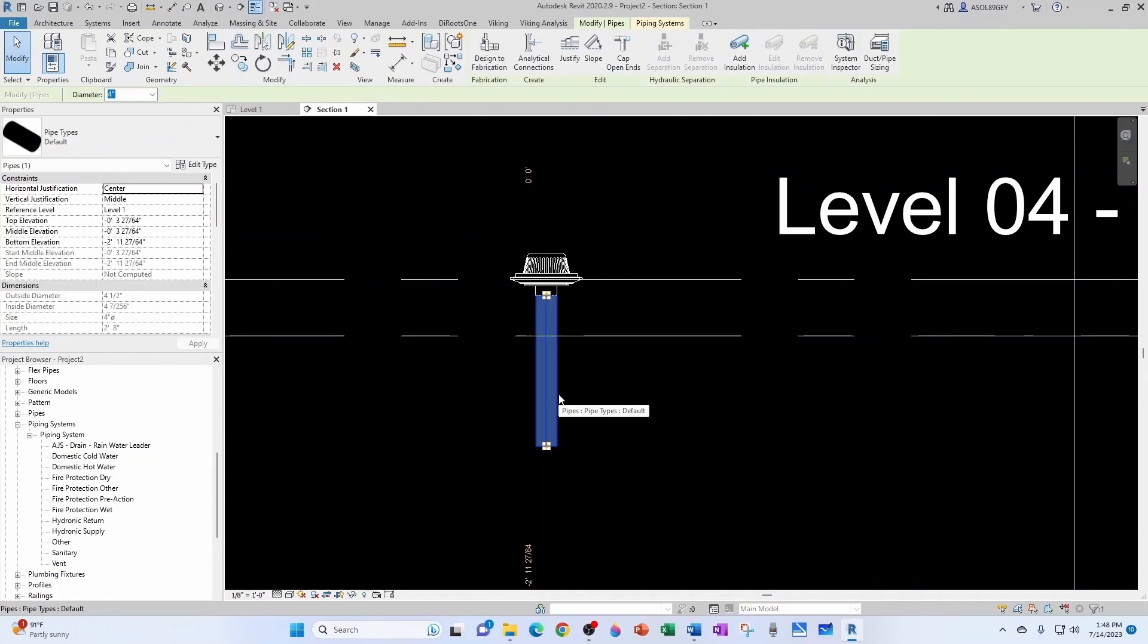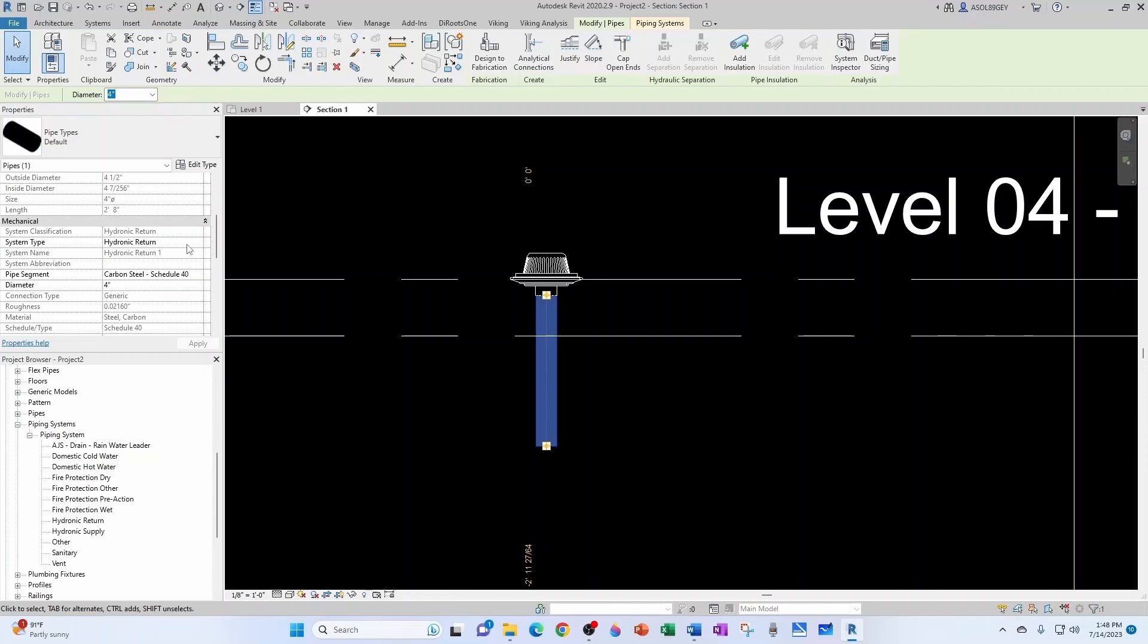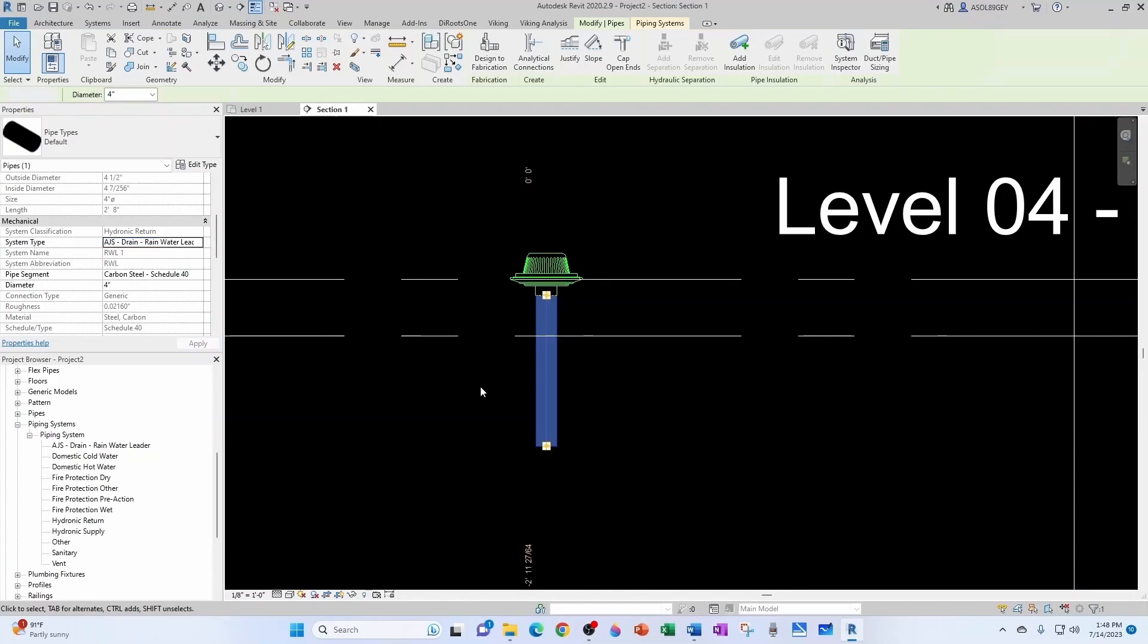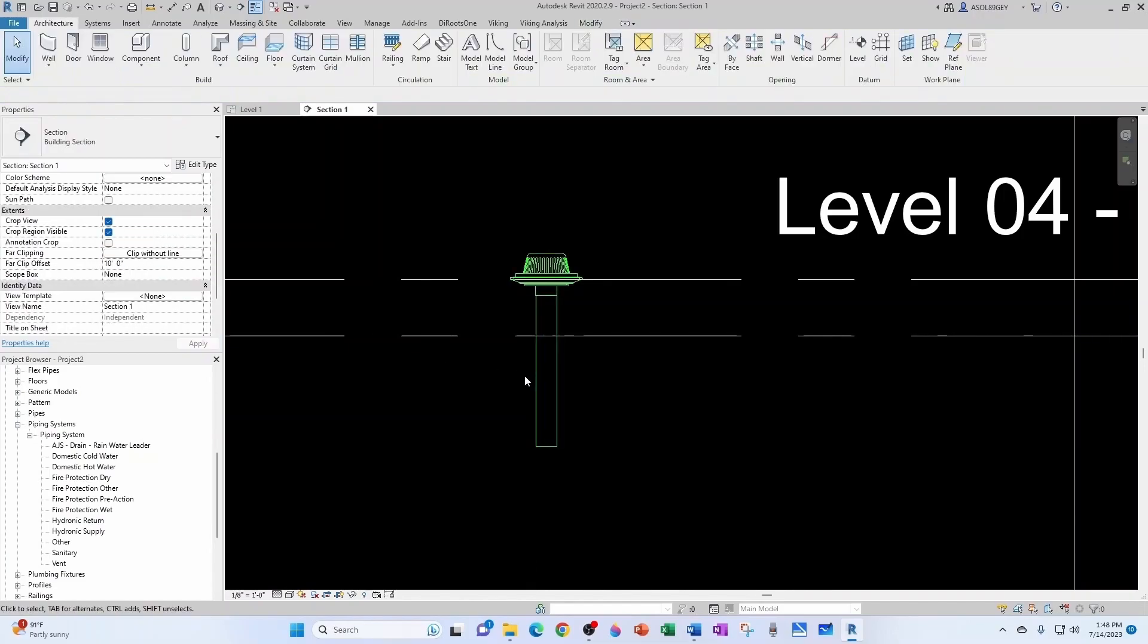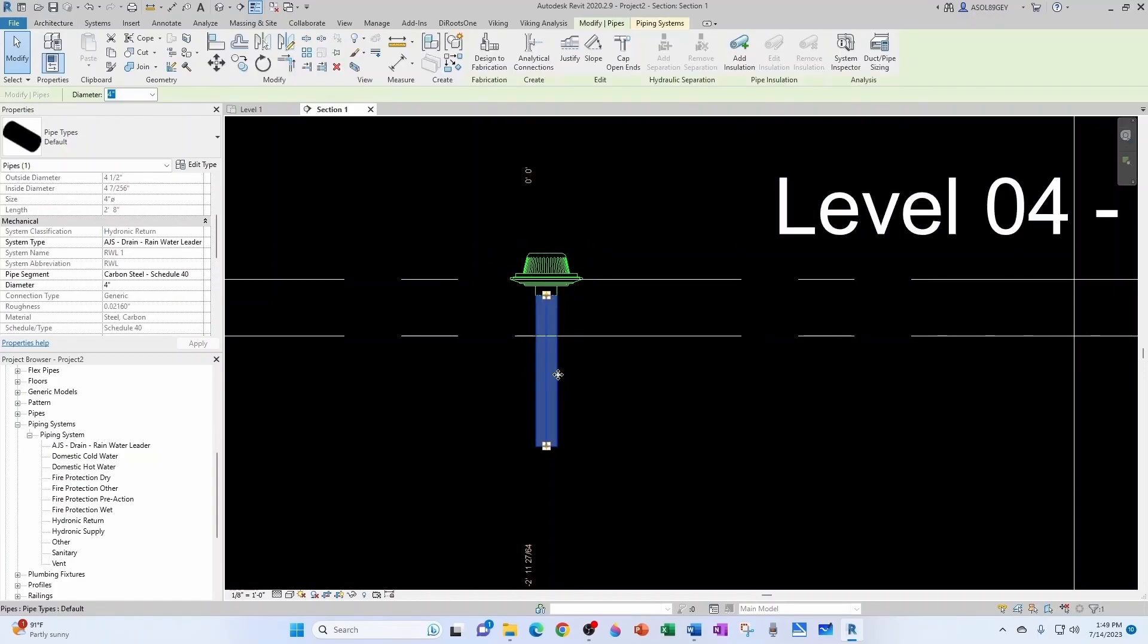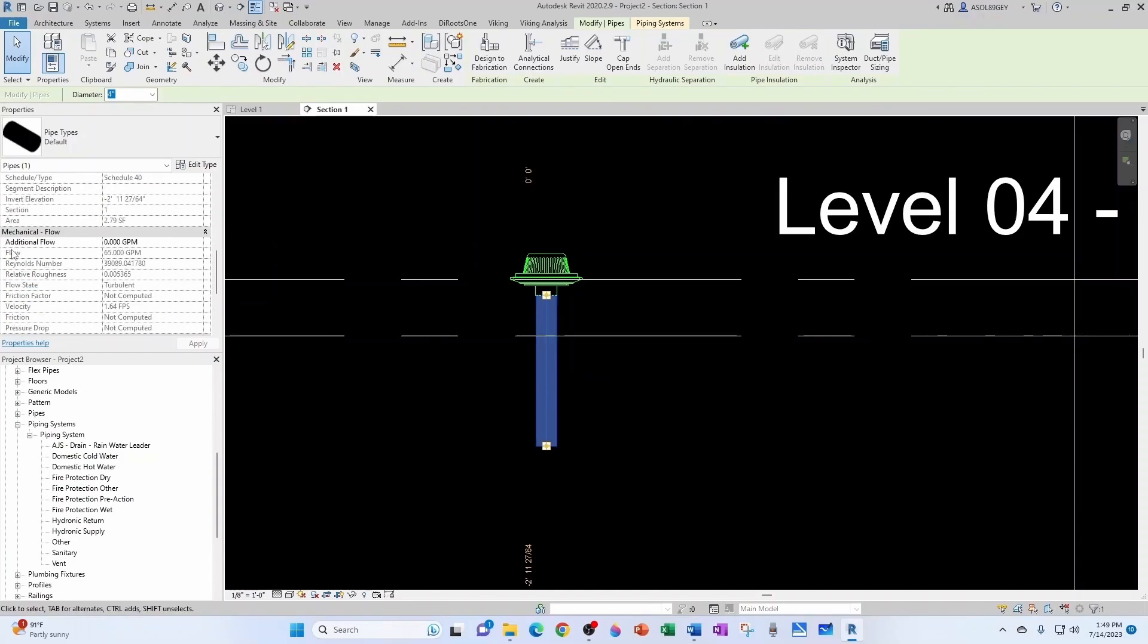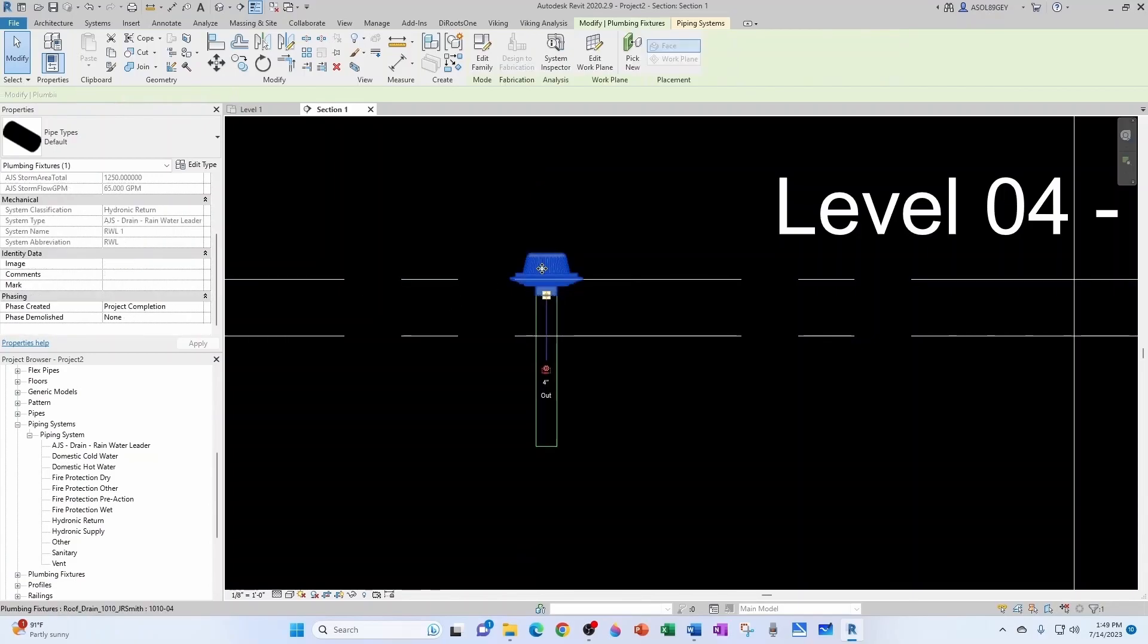This pipe here is actually - take it to the system that we want. By default it picked up hydronic return because that's the mother system classification, but I can select any other system that is based off of the same system classification. In this case, I want the rainwater leader one and I can see that it's perfectly connected because my roof drain changed in color. But now the interesting thing is that now if I click on the pipe, I can see that my pipe is reading a flow - see, 65 GPM - which is coming from the roof drain. So we've accomplished a lot.